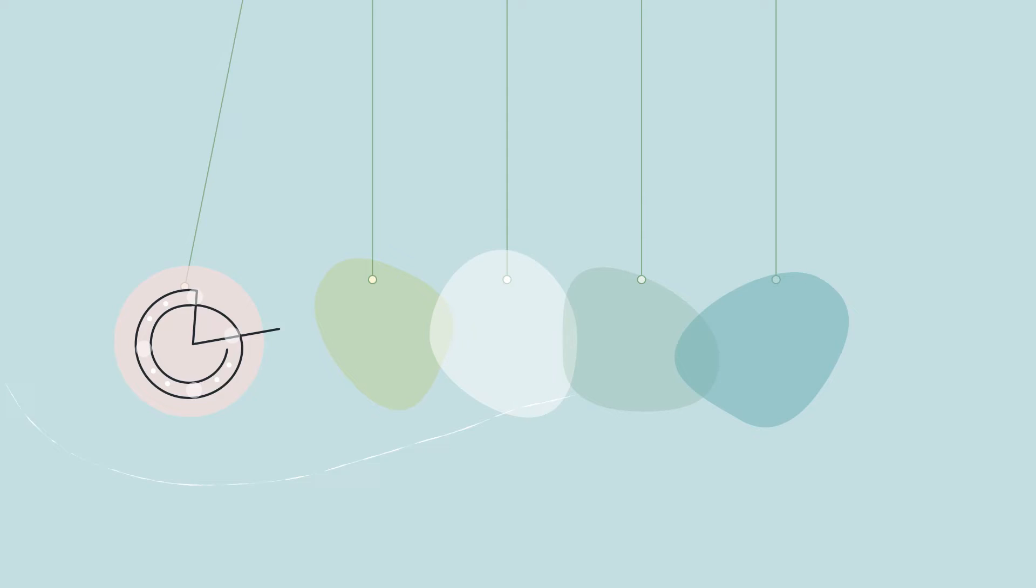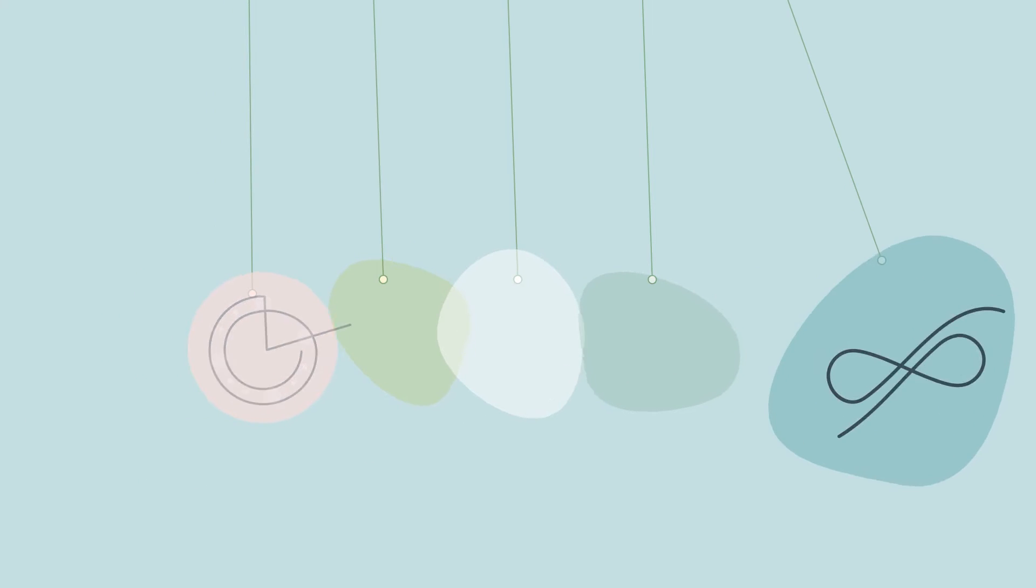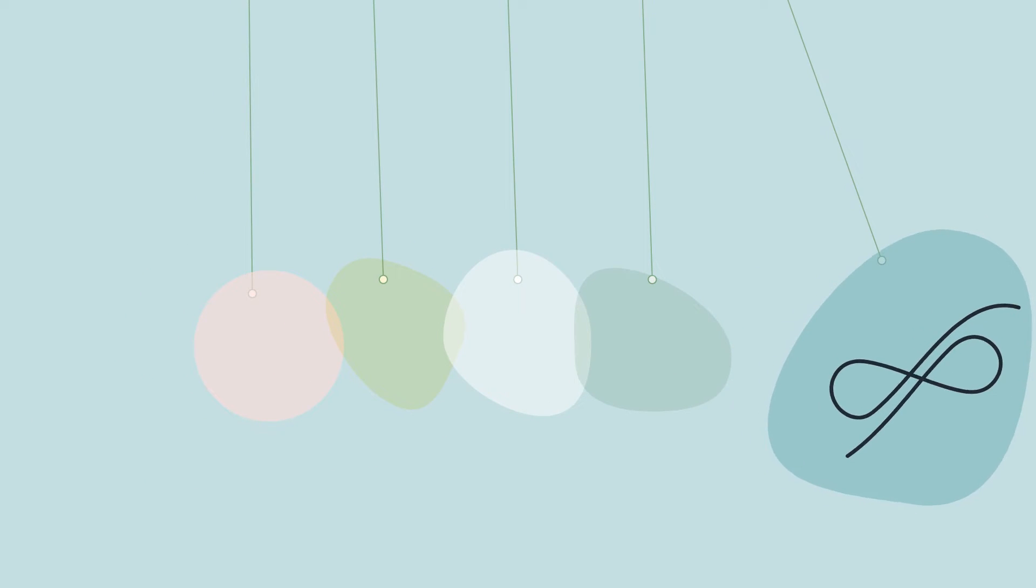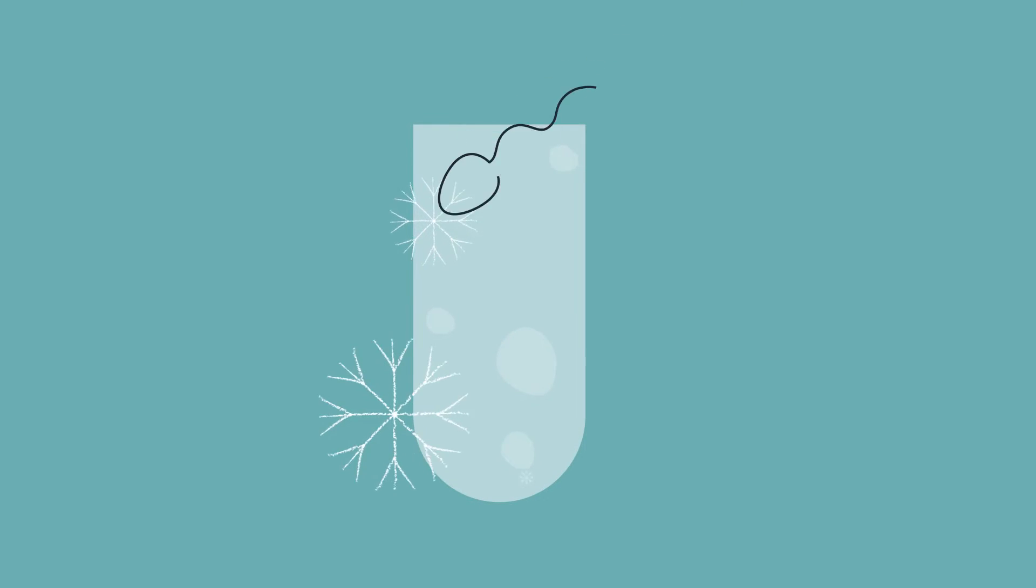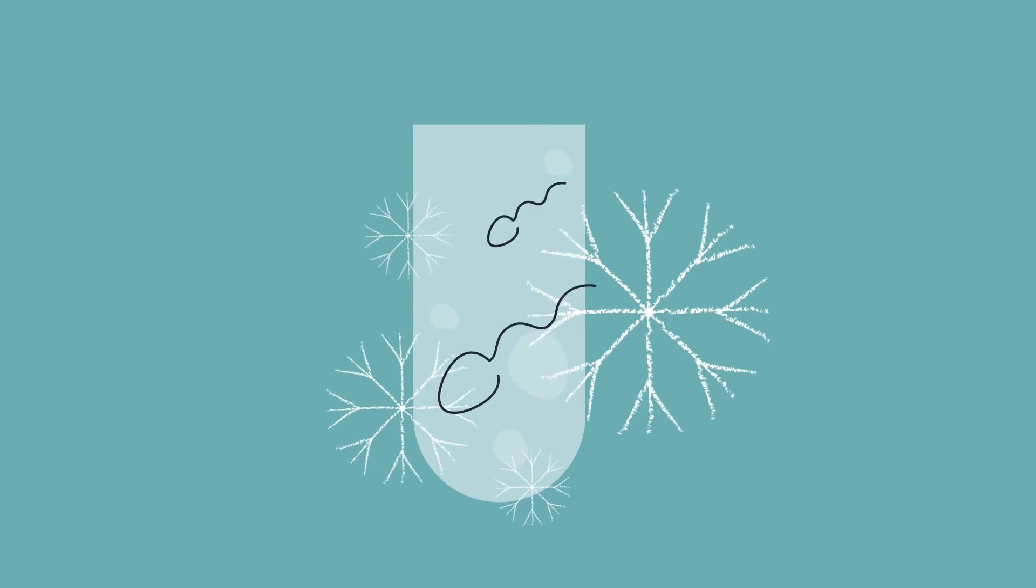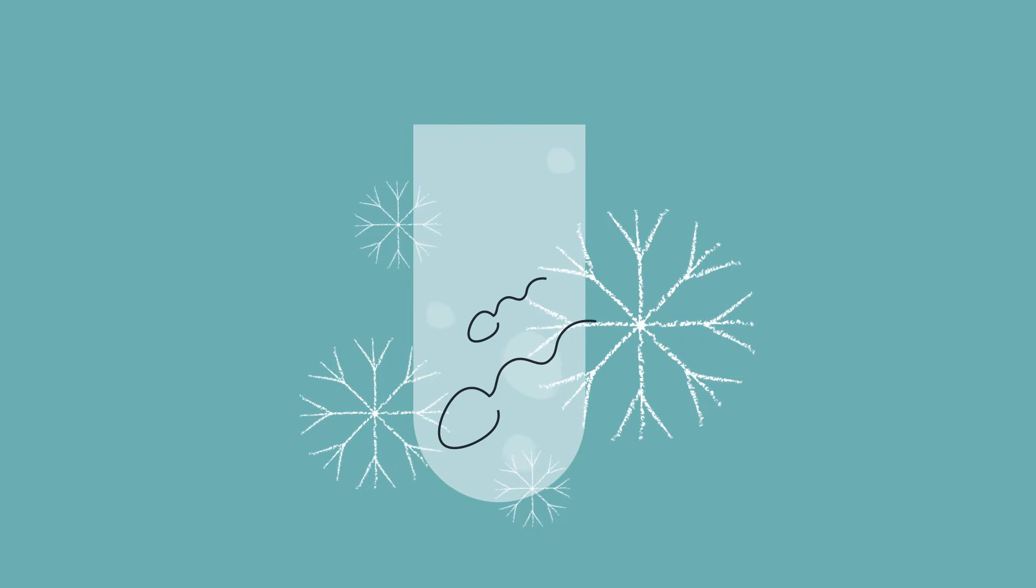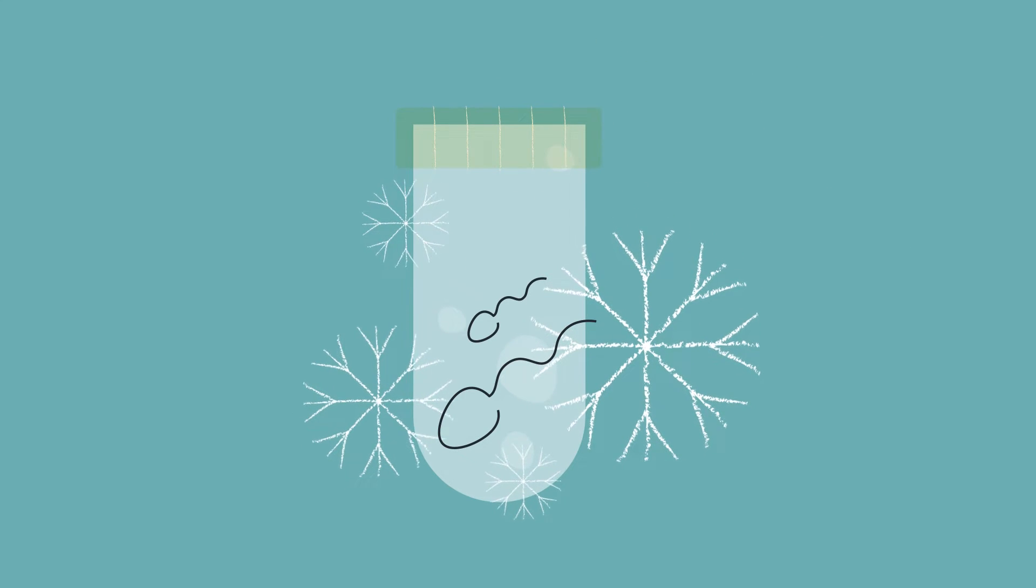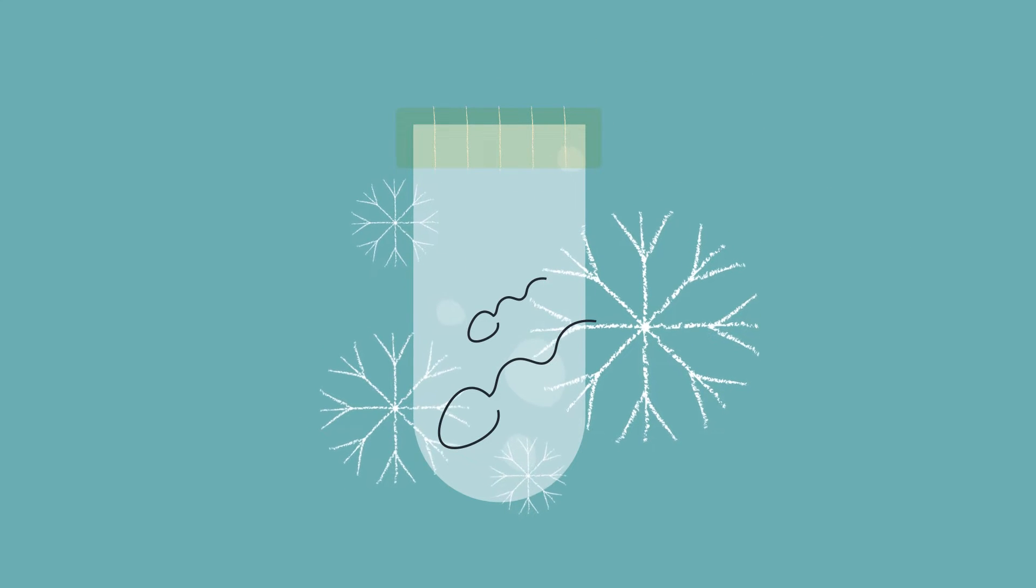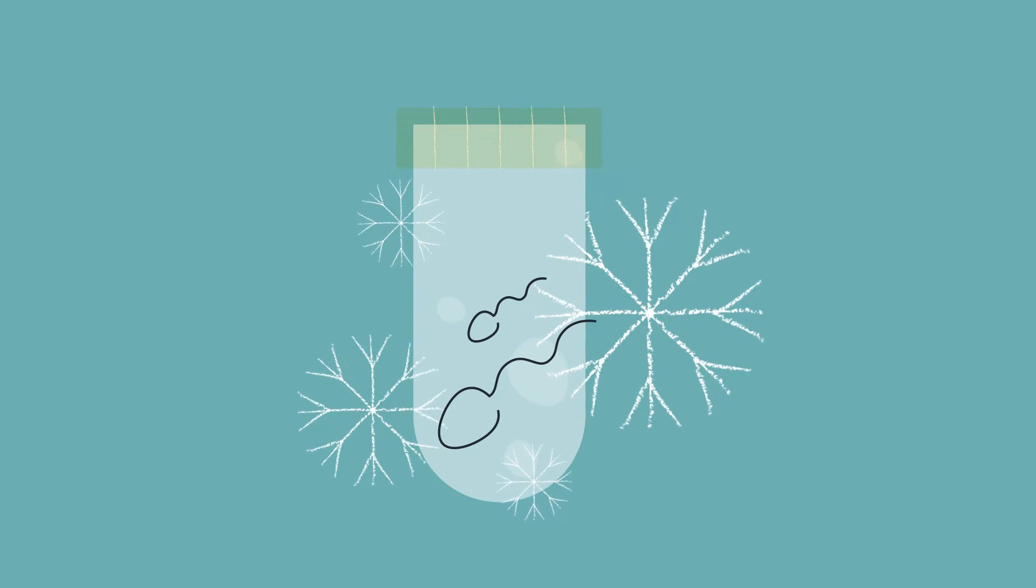The impact can be temporary or even permanent. Sperm freezing is an effective and simple way for males to preserve their chances of conceiving a biological baby in the future.